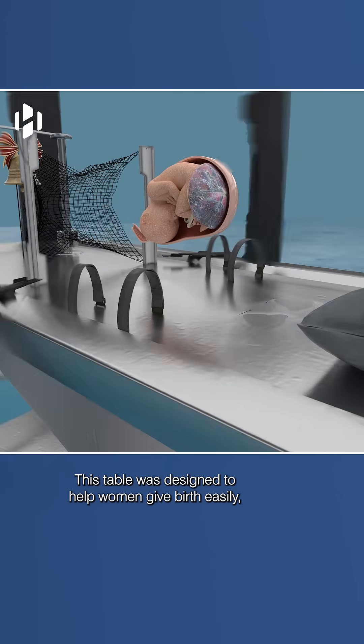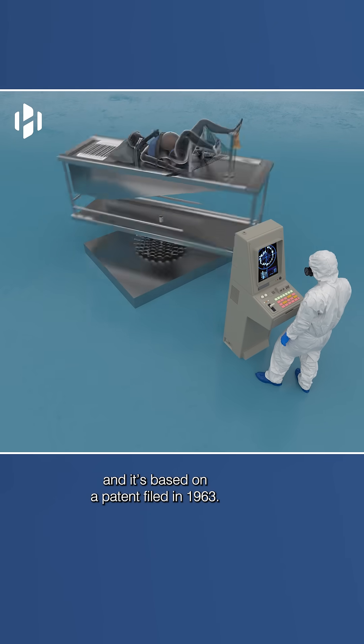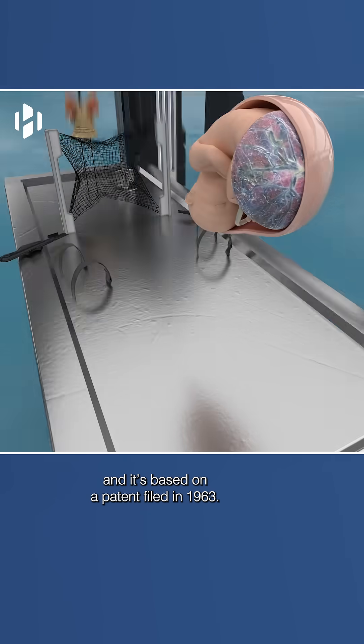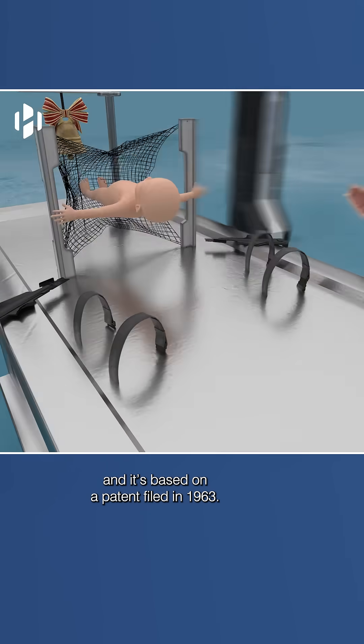This table was designed to help women give birth easily, and it's based on a patent filed in 1963.